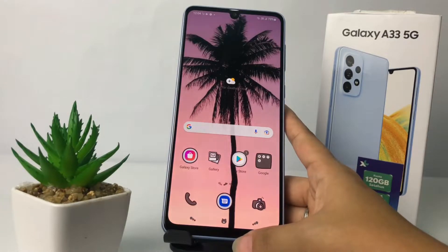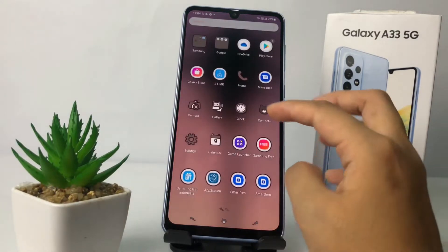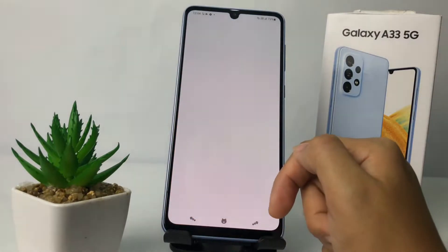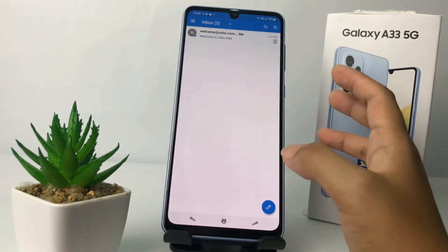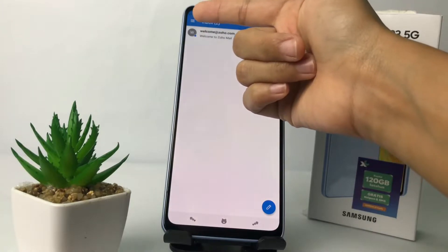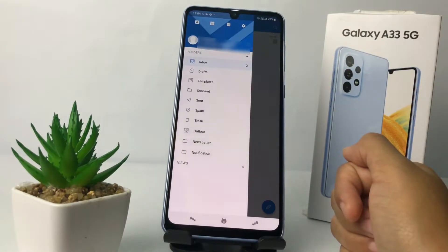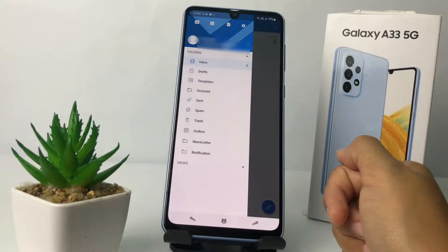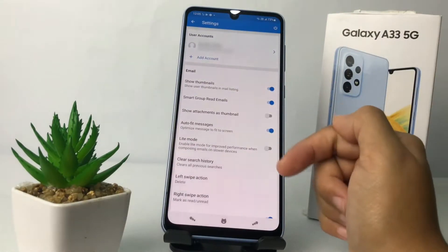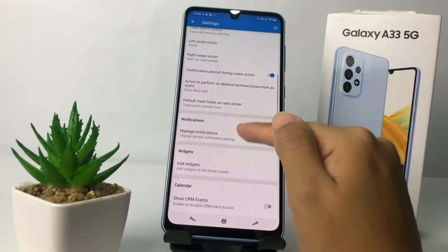First thing first, you have to go to your Zoho Mail. Here I'm going to open it, and then on the home page tap on the three slides icon at the top left. Then tap on the gear icon. In this settings page you just have to scroll down until you